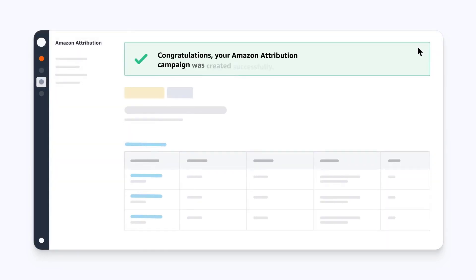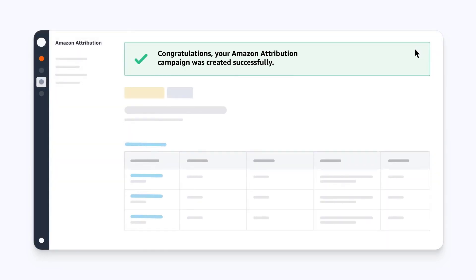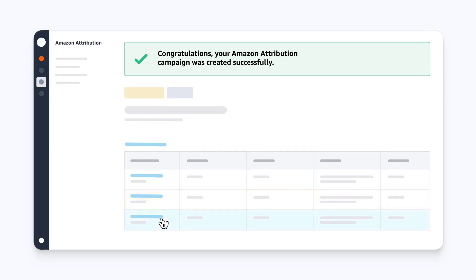You've successfully created your campaign. The confirmation screen shows a tag generated for each ad group. You can download all tags in a CSV file or copy each tag individually.